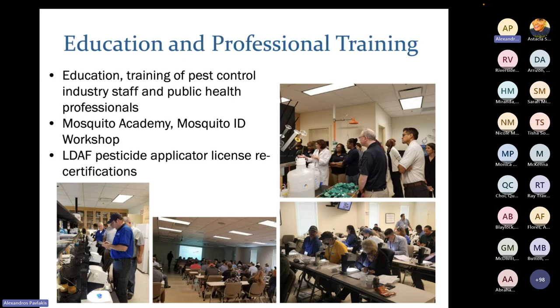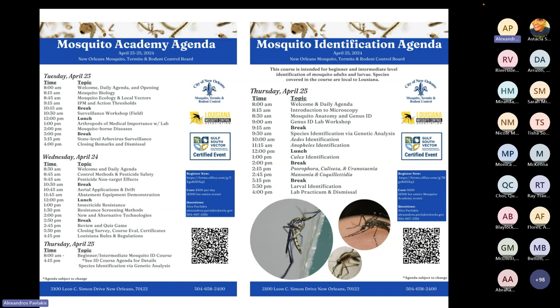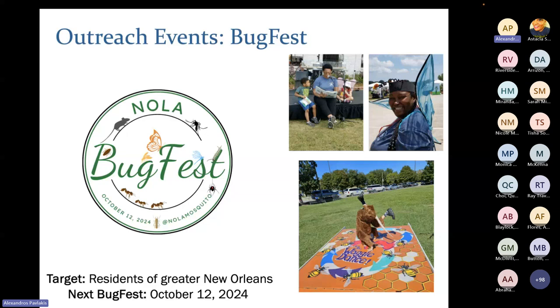Our major outreach activities include education and training of pest control industry staff and public health professionals — to ensure they're conducting surveillance and control properly. We also have our Mosquito Academy and Mosquito ID workshops coming up. The Mosquito Academy is a great three-day event: two days of lectures and surveillance field workshops, and on the third day a beginner and intermediate mosquito identification course. We also do Louisiana Department of Agriculture and Forestry pesticide applicator license recertifications at our office. A QR code will take you to the registration page.